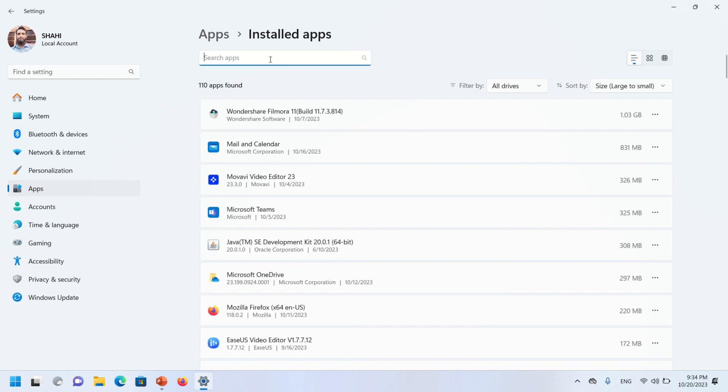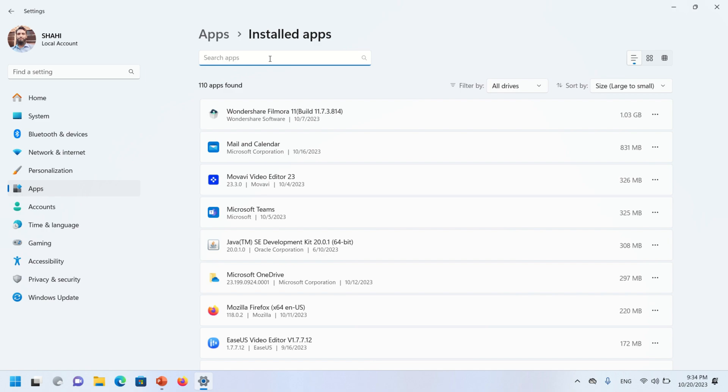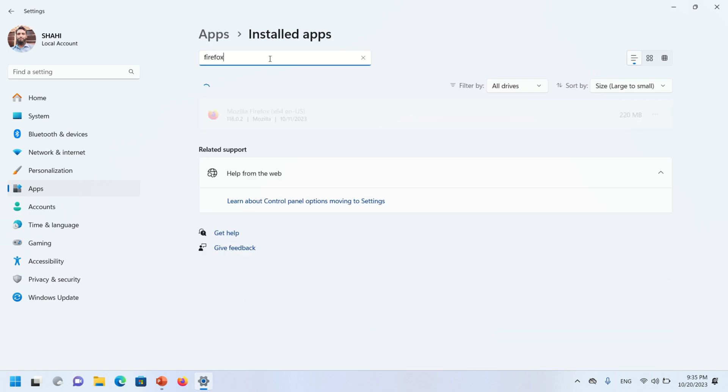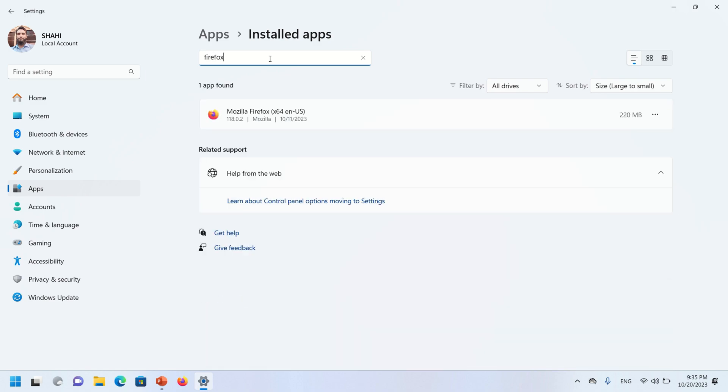In the search bar, you can find your desired software. Right here, Firefox. You will find Mozilla Firefox listed separately. Now click on the three dots on the right side and click the Uninstall option.